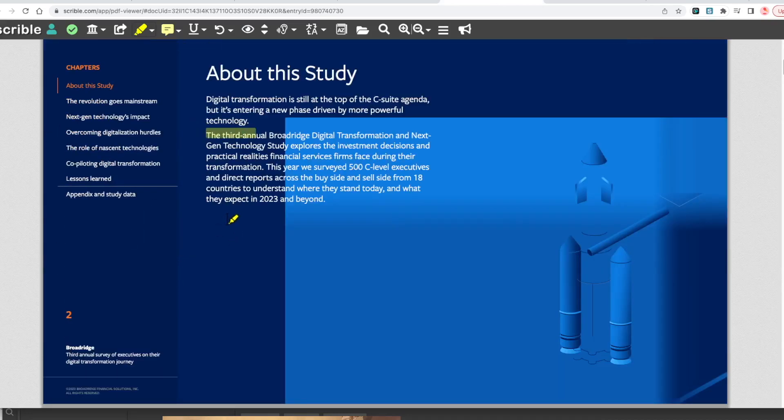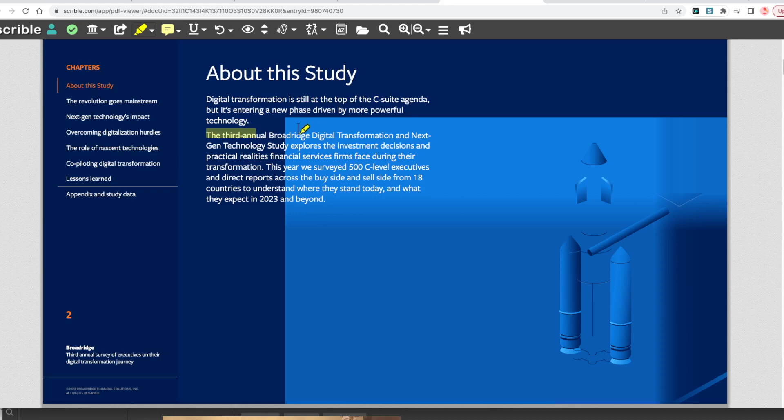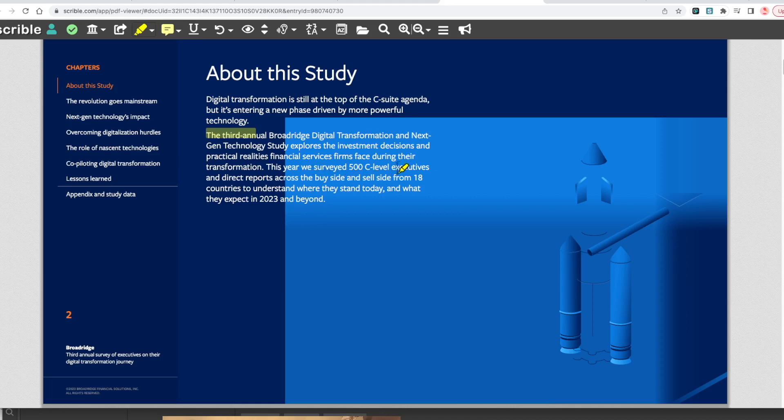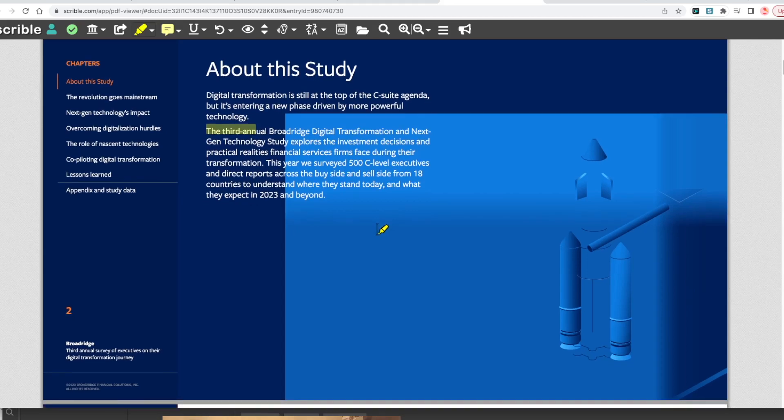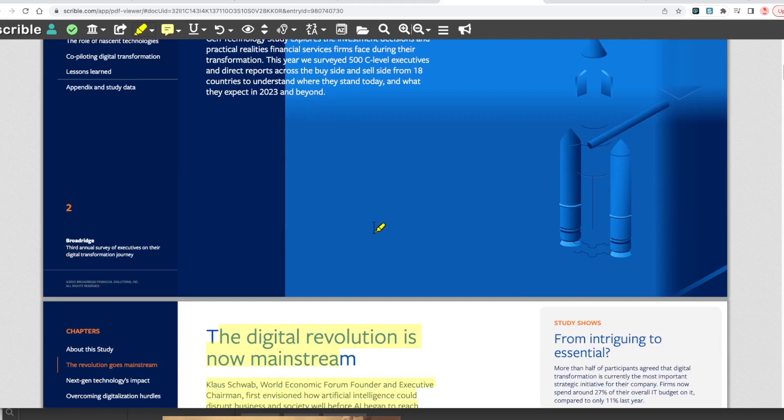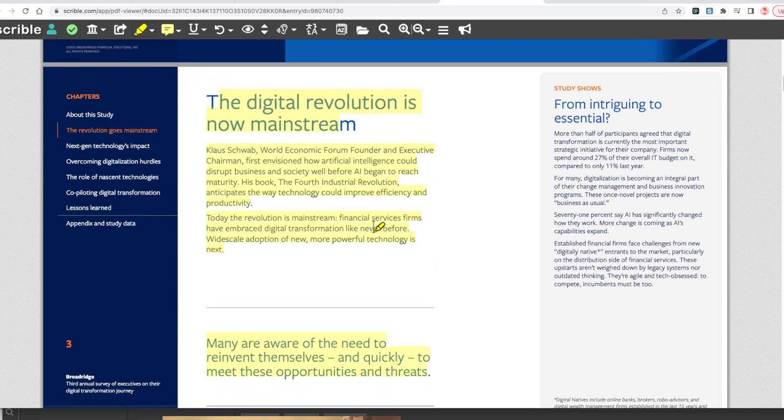About this study: the digital transformation is still at the top of the C-suite agenda but it's entering a new phase driven by more powerful technology. This year we surveyed 500 C-level executives and direct reports from 18 countries to understand where they stand today and what they expect in 2023 and beyond.